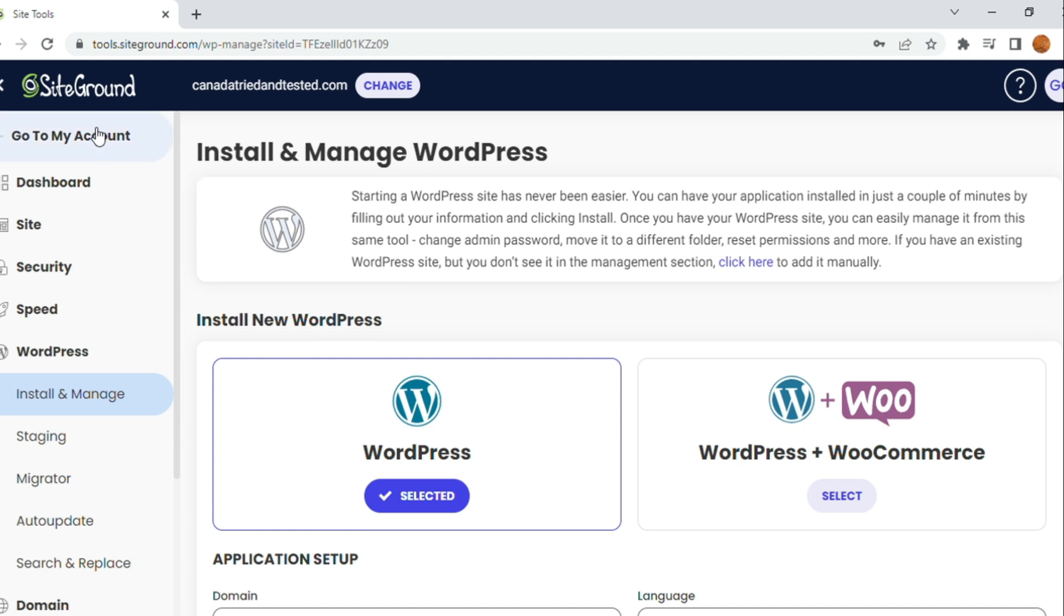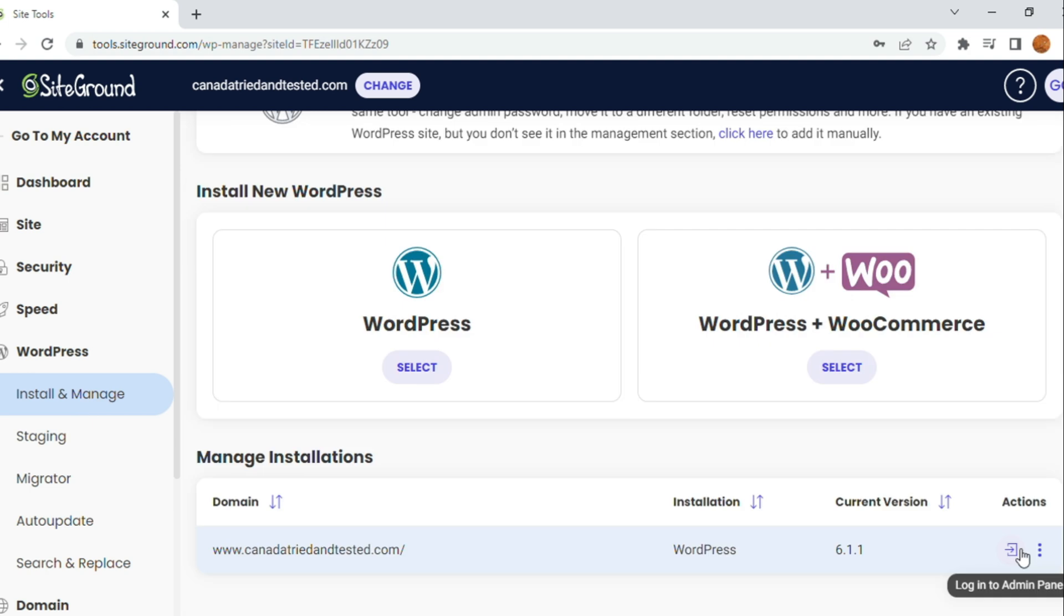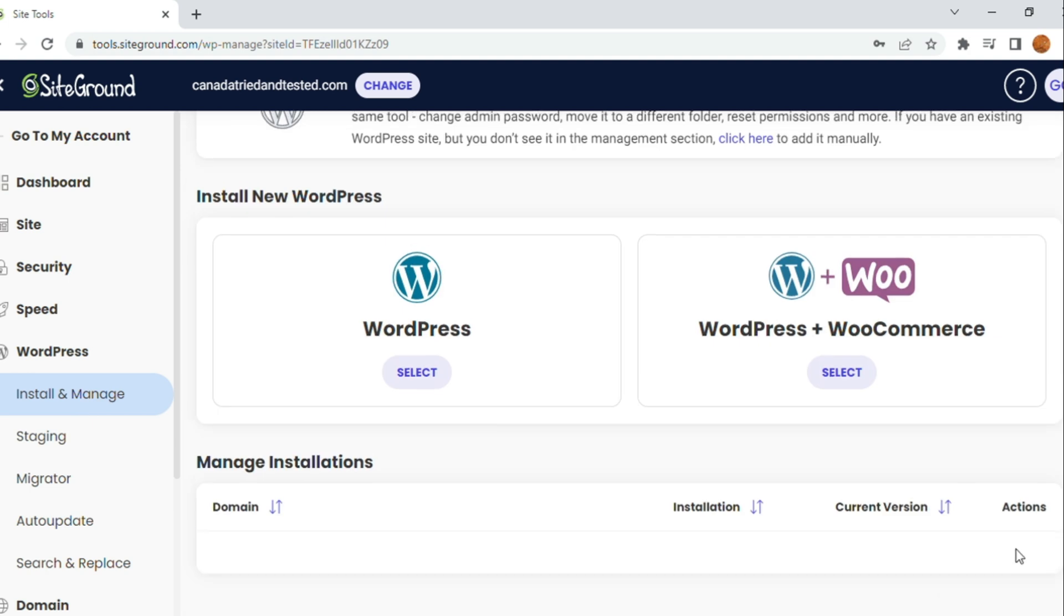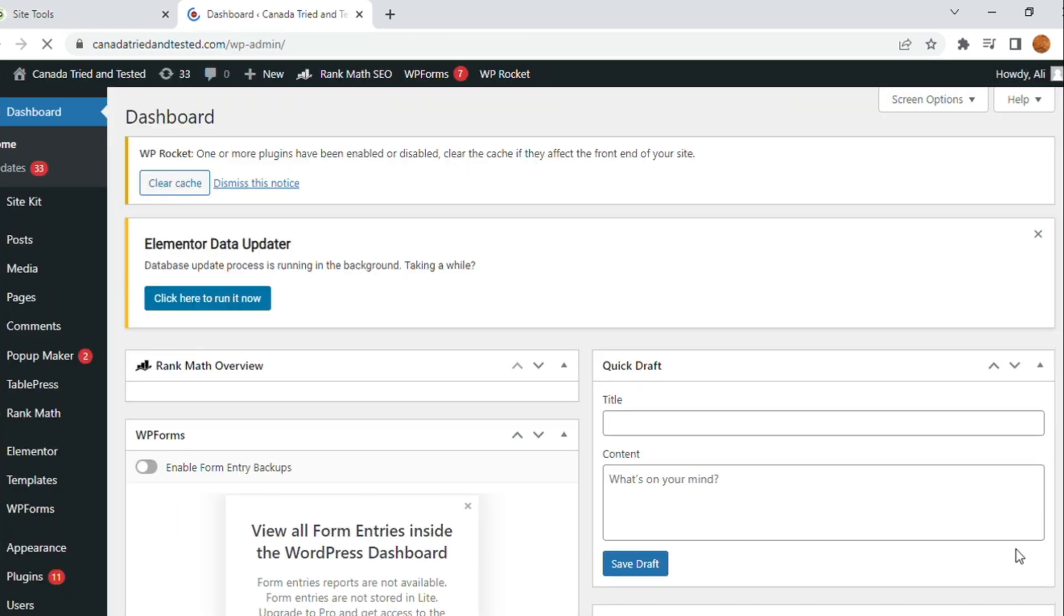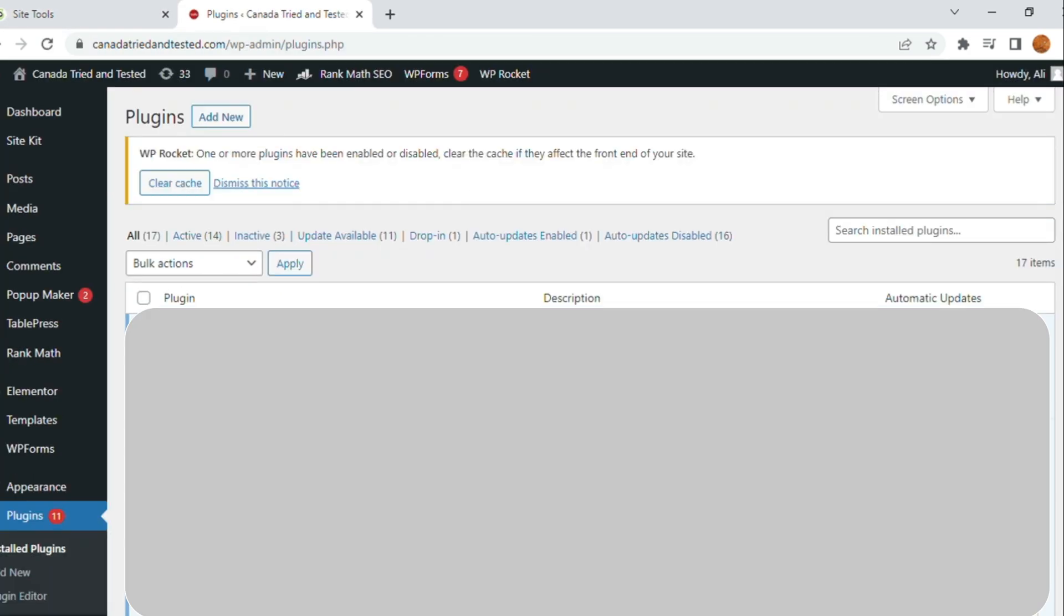I'll show you how I am doing it for my website. Once I go to SiteGround, Install and Manage and get to the WordPress panel.